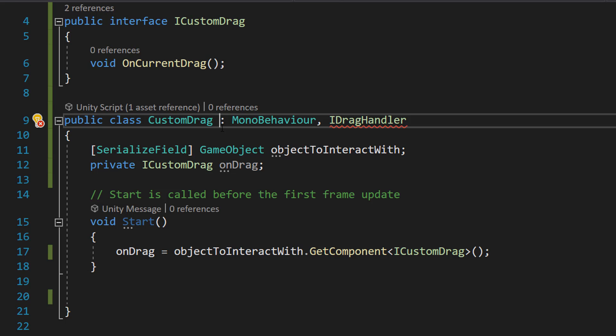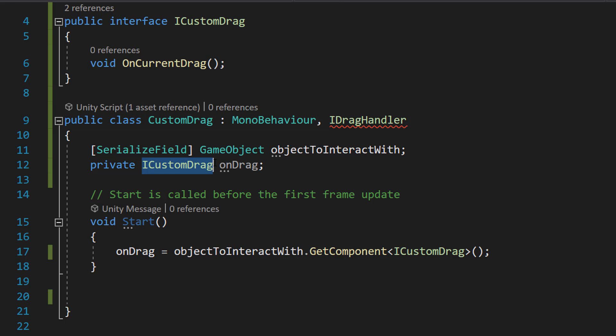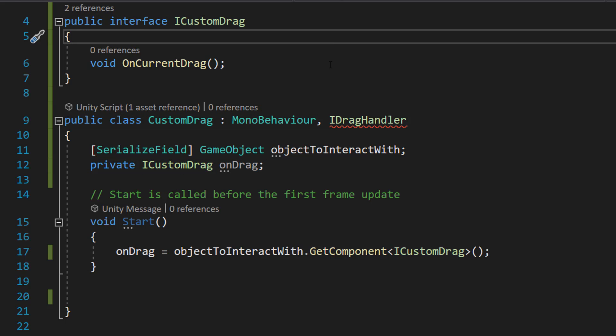So in this example it would be that white square in our canvas, and that white square is going to have another script attached to it. And that script is going to implement the ICustomDrag interface that we created before, and we need to get a reference to it.